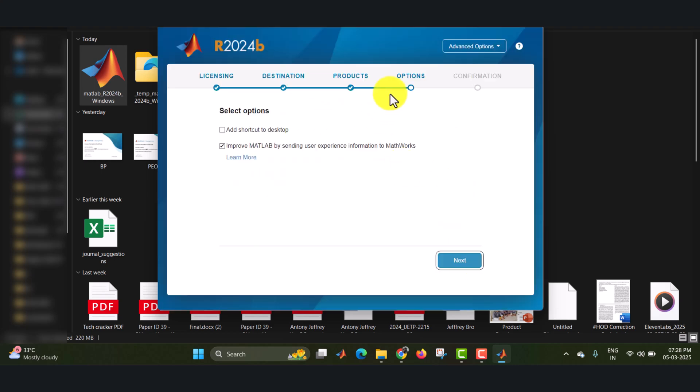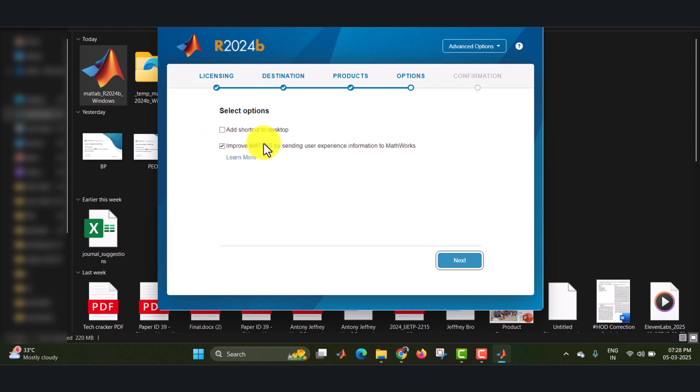And here it is asking for the options. That is you can add your shortcut to desktop and improve the MATLAB by sending your user information and all those things. You can just check both the boxes. Click on next.